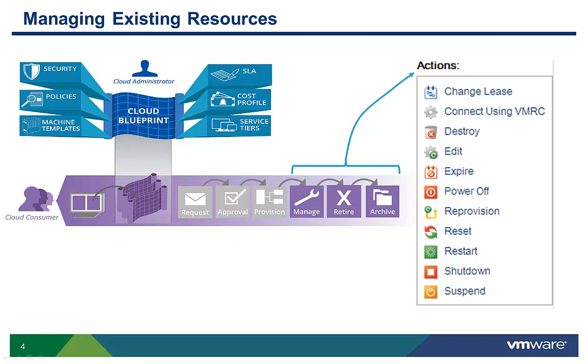As you can see, there are quite a few ongoing management commands that can be initiated via the self-service portal. In this demo, we're going to focus on three specific tasks: reconfiguring a machine's compute resources, adjusting the number of component machines in a multi-machine application, and creating and managing machine snapshot copies.